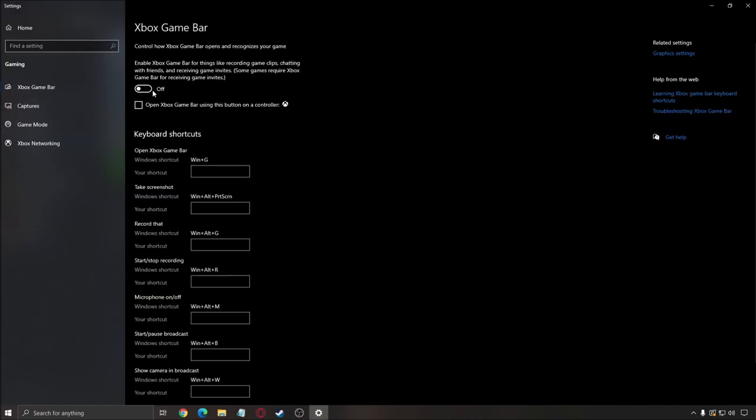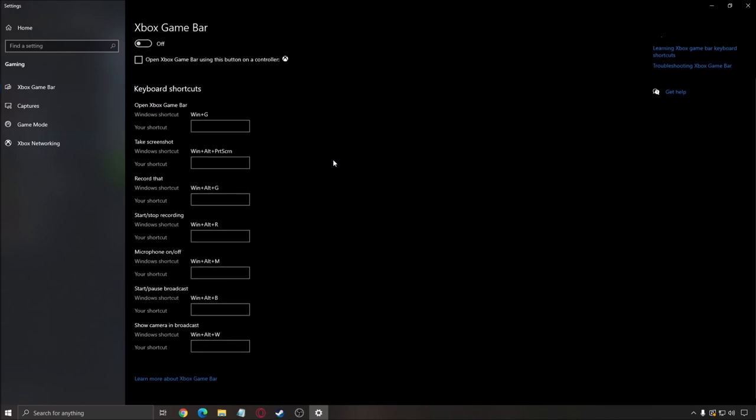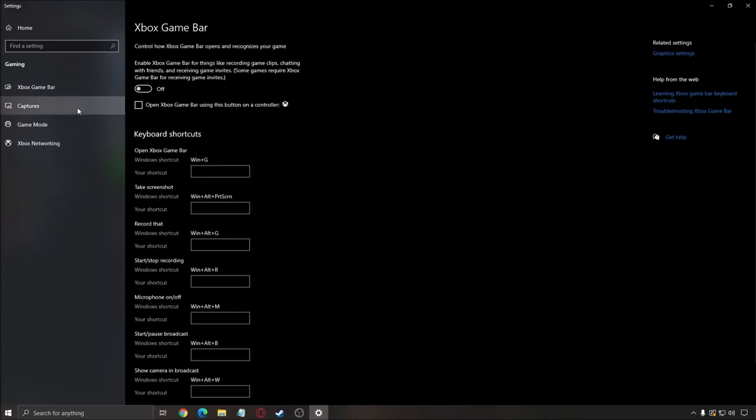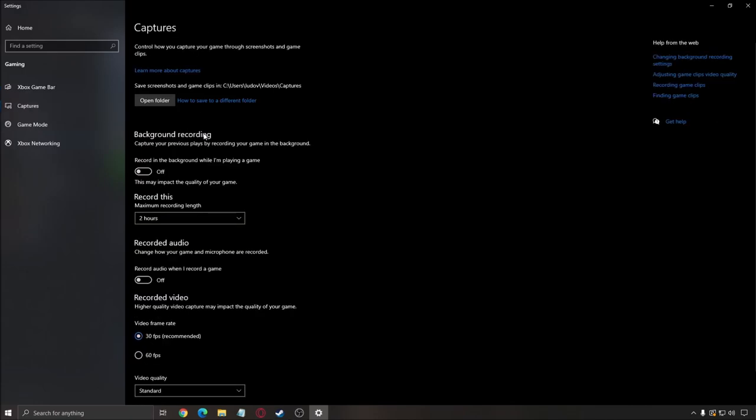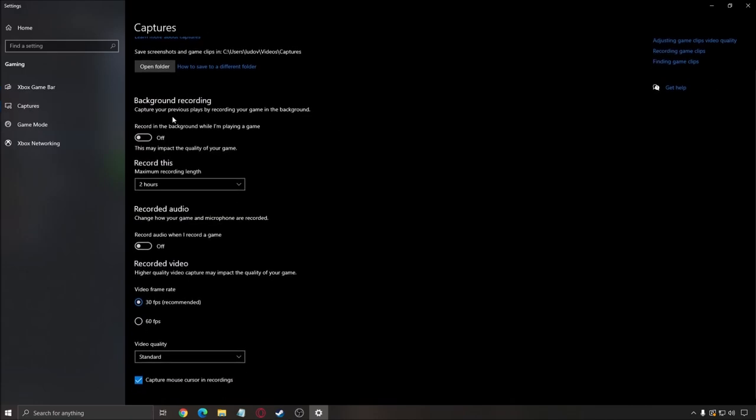Make sure that your Xbox game bar is at off. And also make sure that all those overlays, like Discord overlay, AMD, NVIDIA and stuff like that, make sure that they are at off. For the capture, make sure that the background recording is at off and the recorded audio is at off.